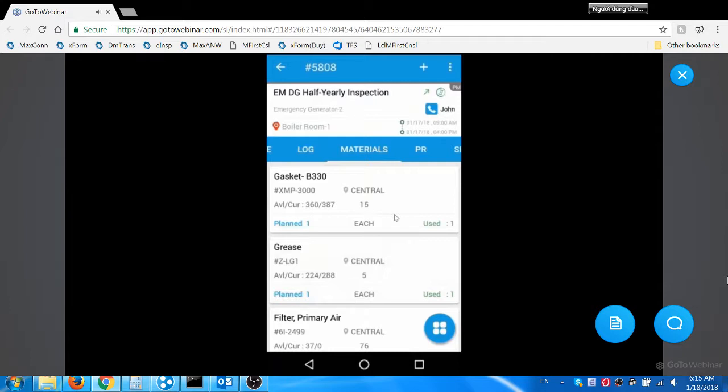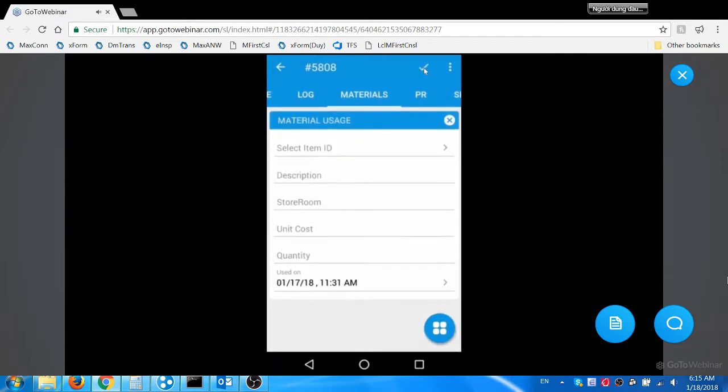Jacob used lock washer in addition to the items planned for the work order. He clicks add icon on the top of the page to report unplanned material usage. The material usage dialog box opens to report the item details.